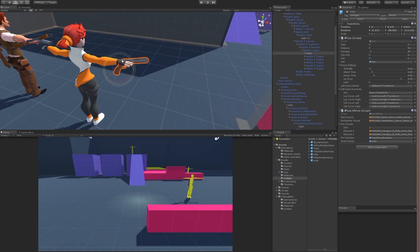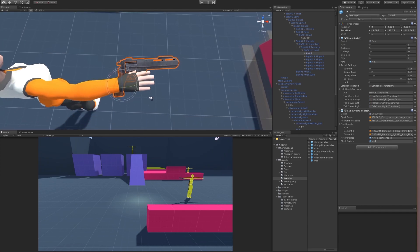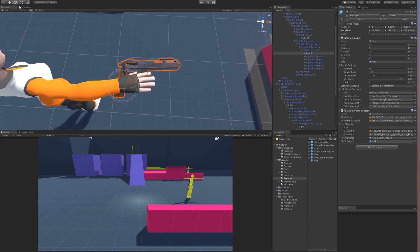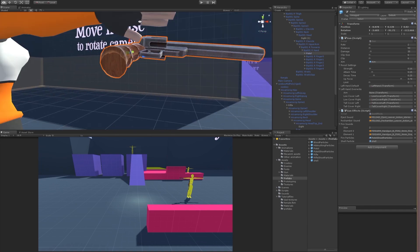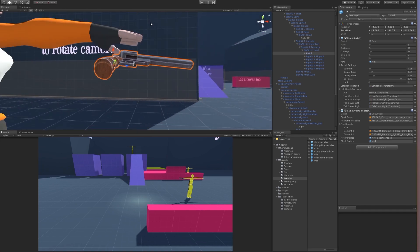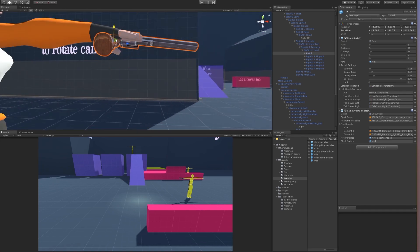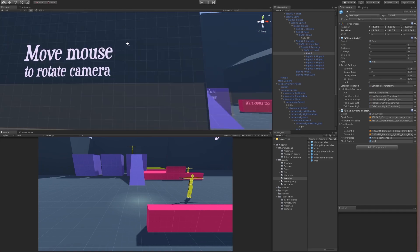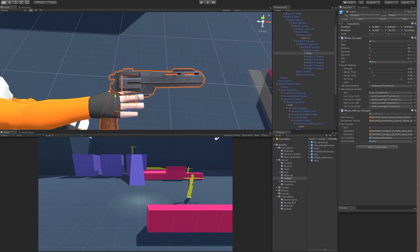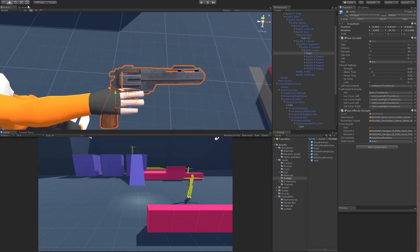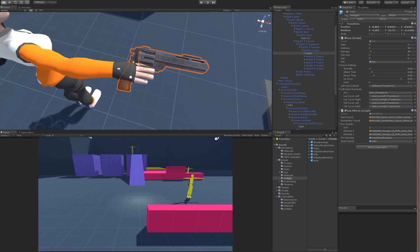We need to rotate the gun so it fits the hand. It's a bit too big.